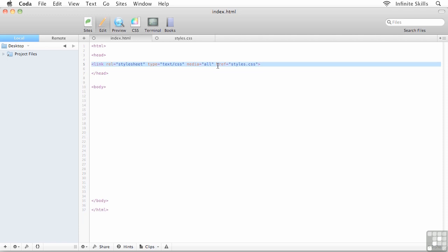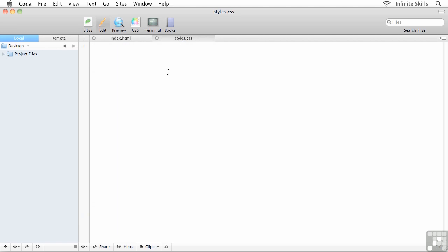What I want to do now is I want to test the connection. How do I go about testing the connection? Well, if I flip back over to my external style sheet, there's nothing going on in here. This guy is completely empty at this point. So what I'm going to do here is I'm going to set up a quick rule, maybe a couple of quick rules just to test out this connection.